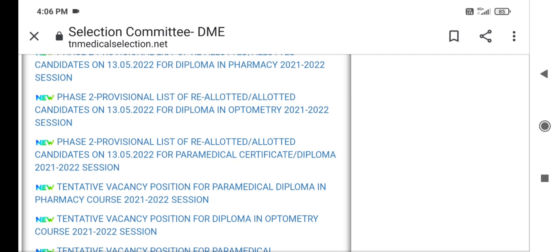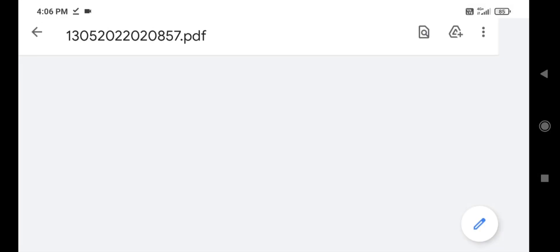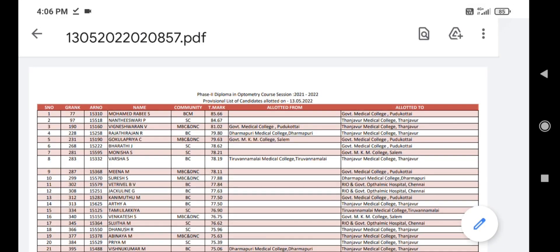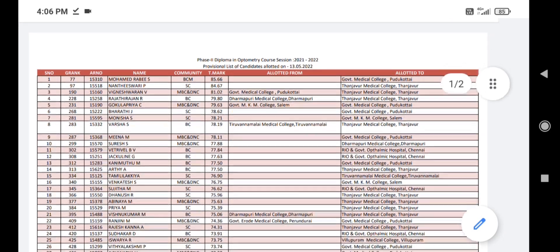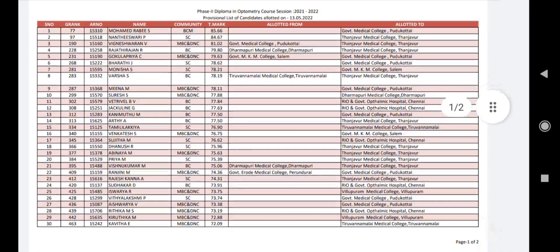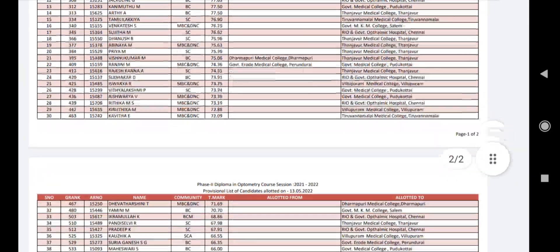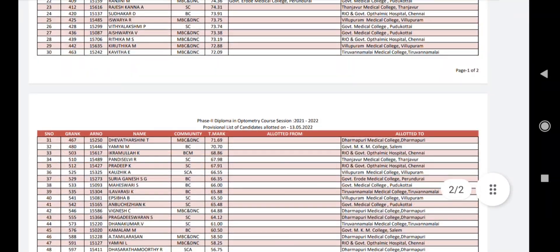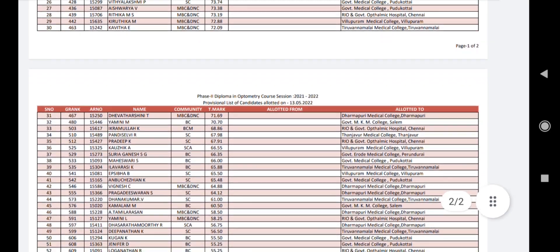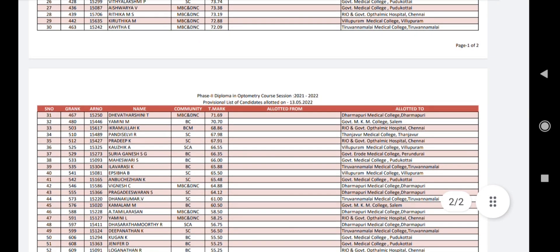Now, if you click Diploma in Optometry, and you have an Allotment Order, you can check the Cut-Off and the Mark, and check the Results.